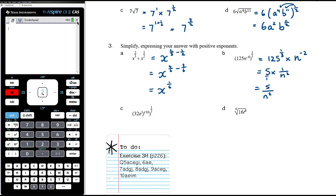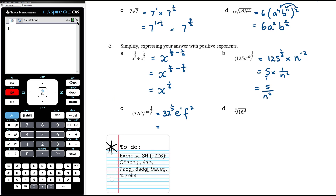For 32e to the 5, f to the 10, all to the power of one-fifth: that's 32 to the power of one-fifth times e to the power of 5 times one-fifth, which is 1, times f to the power of 10 times one-fifth, which is 2. The fifth root of 32 is 2 since 2 to the power of 5 is 32. So the result is 2ef squared.